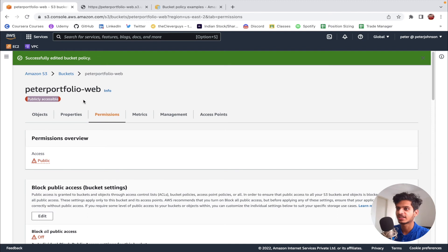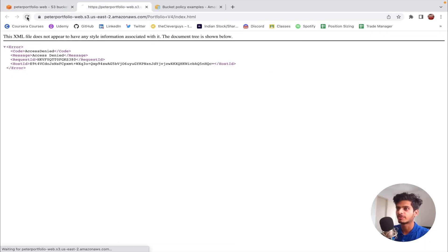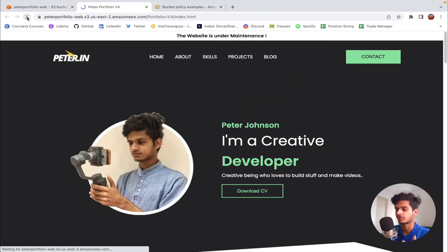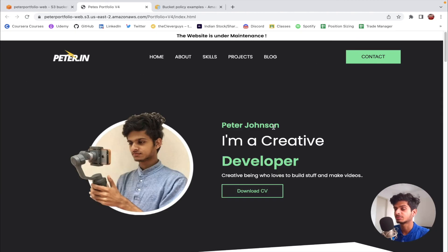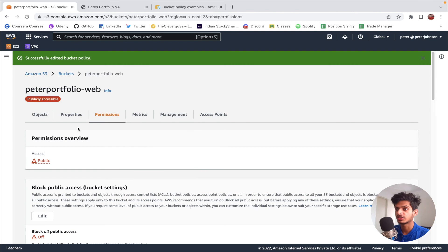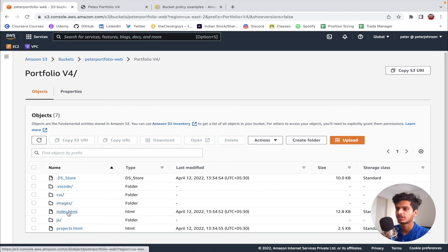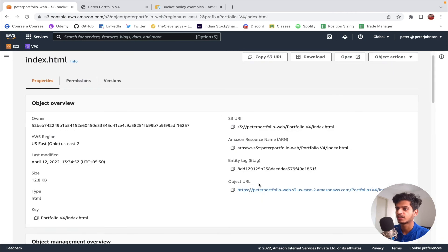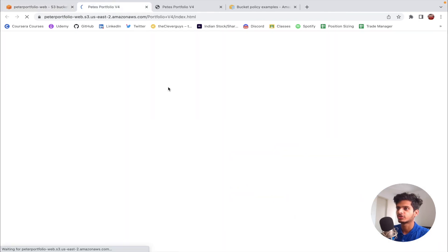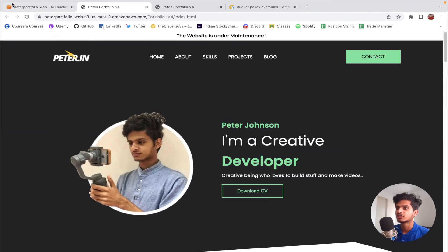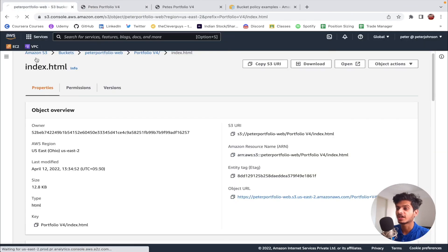Now we can see a tag stating that our bucket is publicly accessible. If I go back and refresh the web page, our website should come up — yes, it's working! To get the URL, go to your objects, click on the folder, click on the index file, and open the object URL for the index file. Our website comes up and it's working perfectly fine.